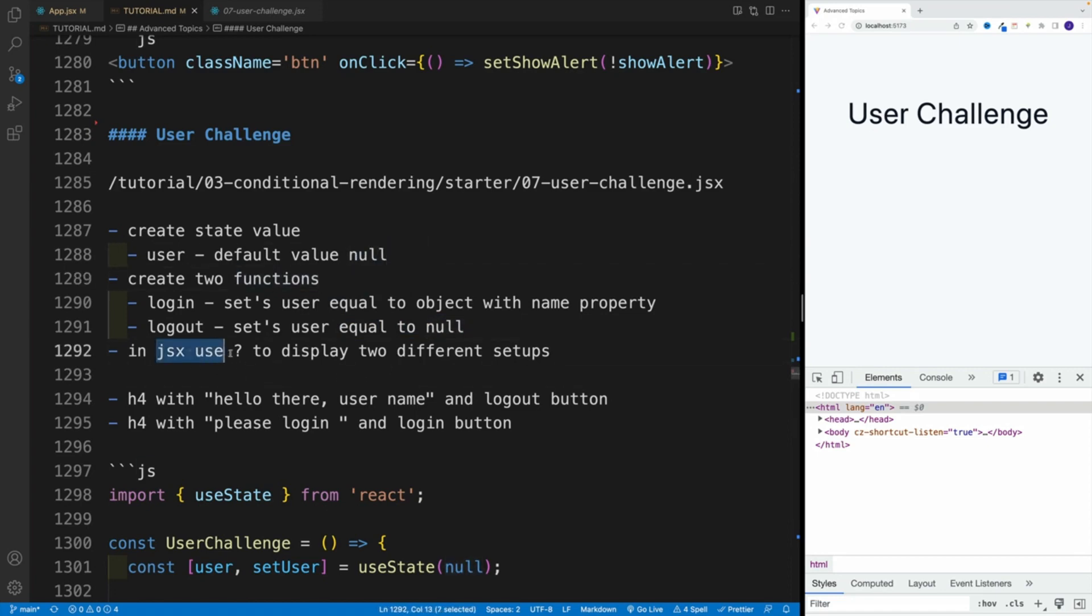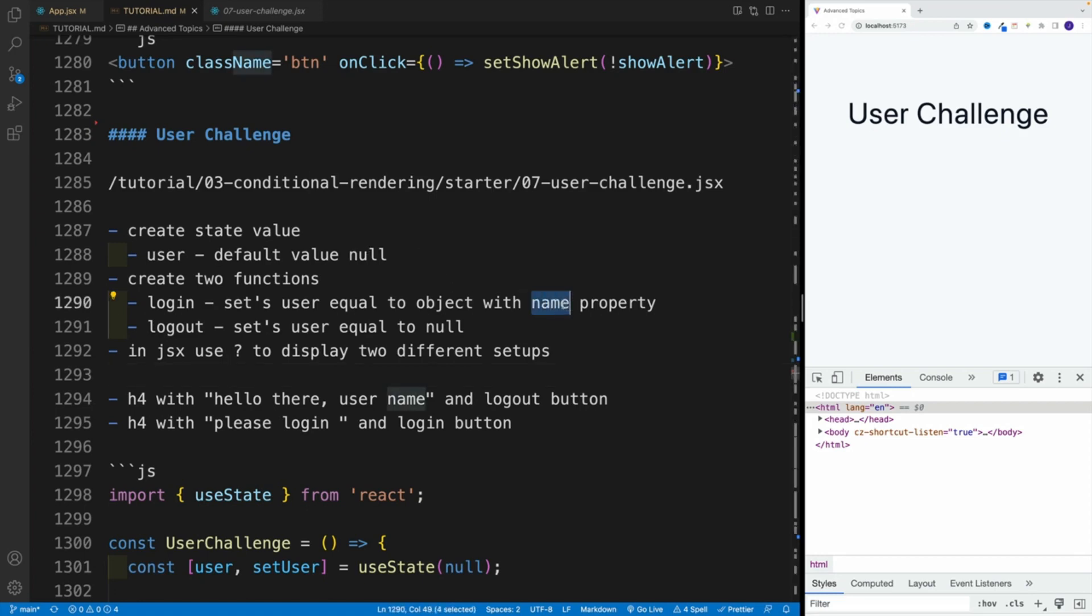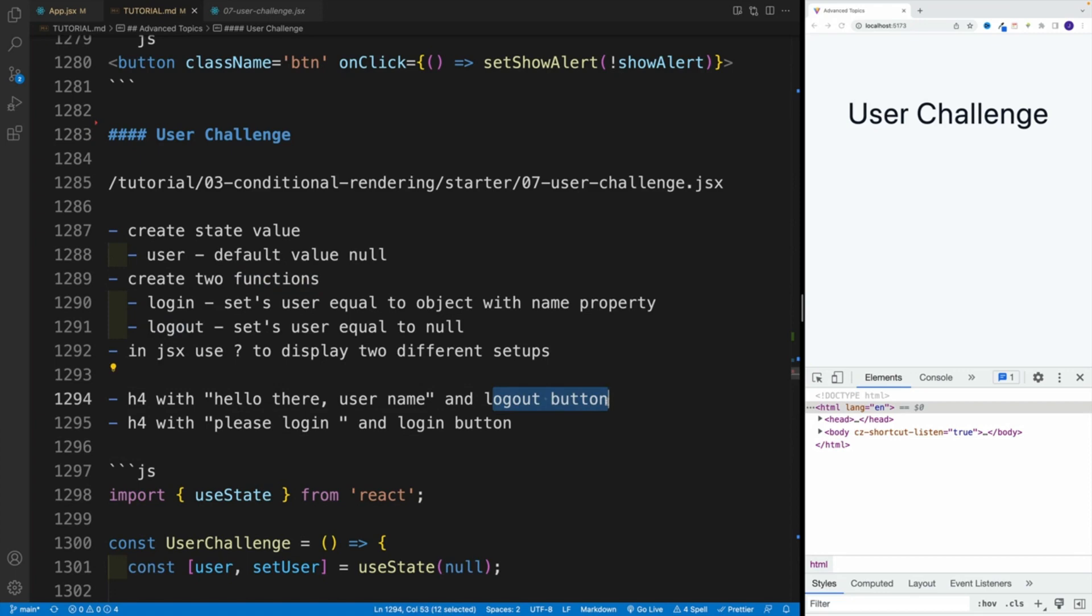And then in the JSX, use the ternary operator to display two different setups. So if the user exists, we want to go hello there, and then try to get the username, because remember, we're setting the user equal to an object with the name property. And also, I want to display the logout button. So if the user has already logged in, I don't want to display the login button, that doesn't make sense. I want to display the logout button.